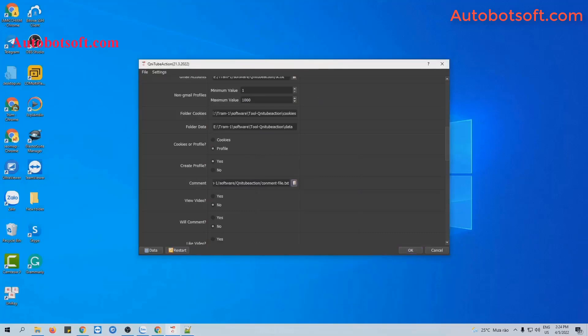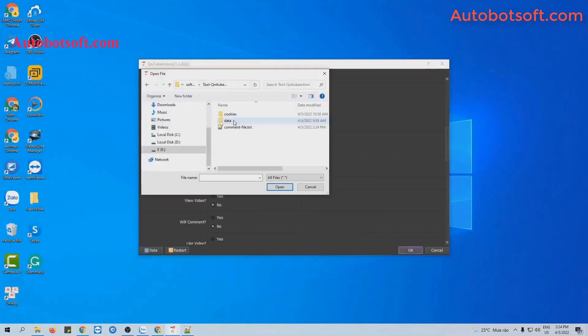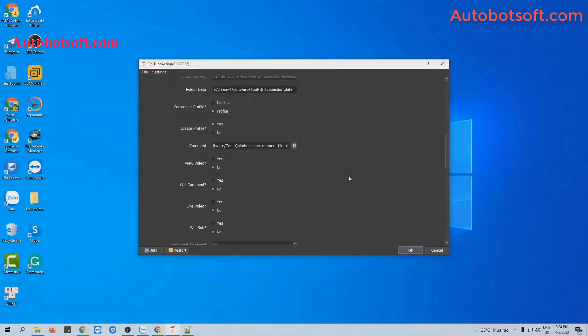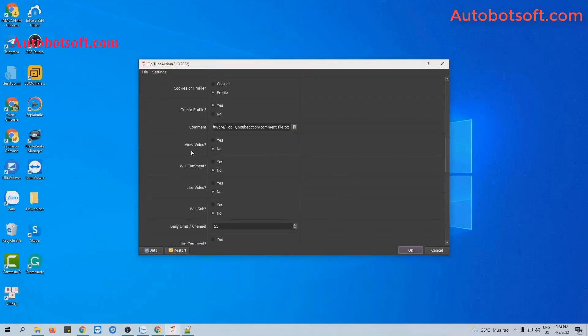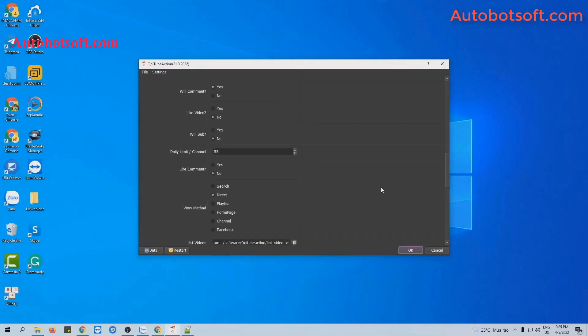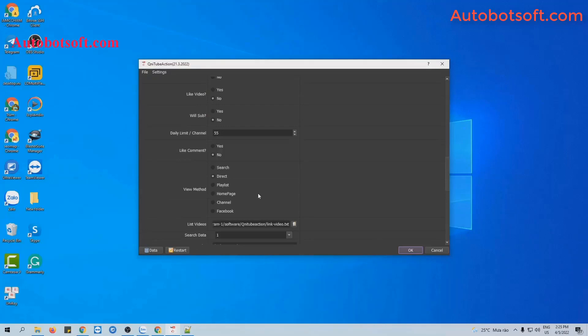At comment section, click on this icon and then select the comment file created. At view video section, select yes and at view comment section, you select yes too. The software will watch video and then comment on that video.